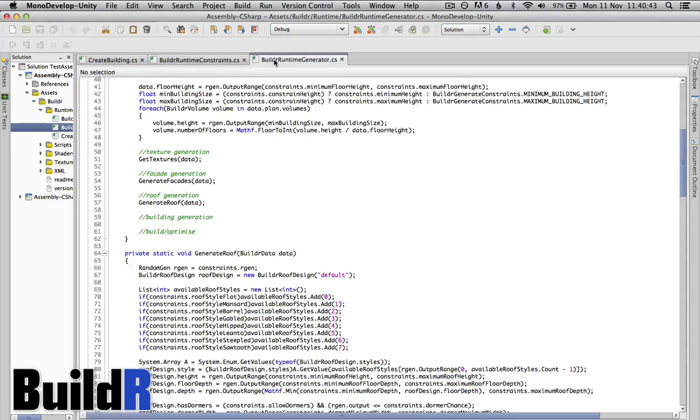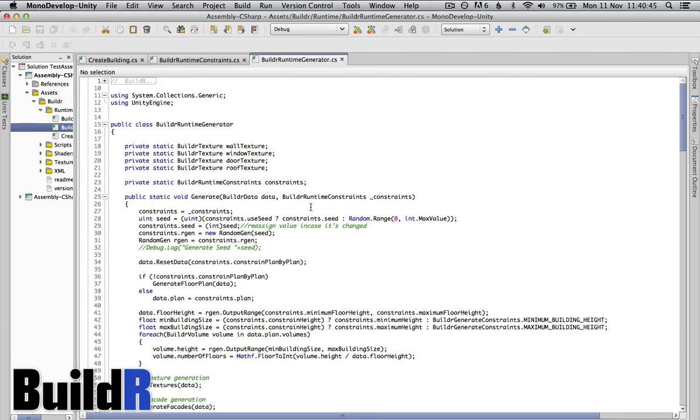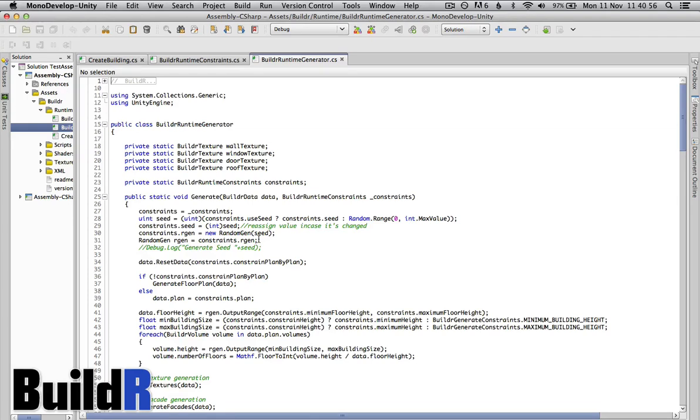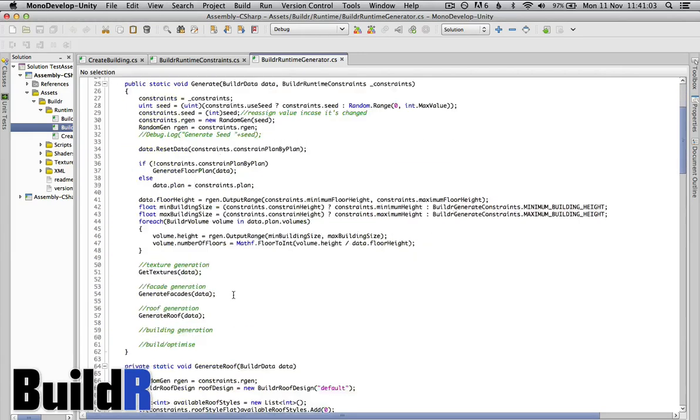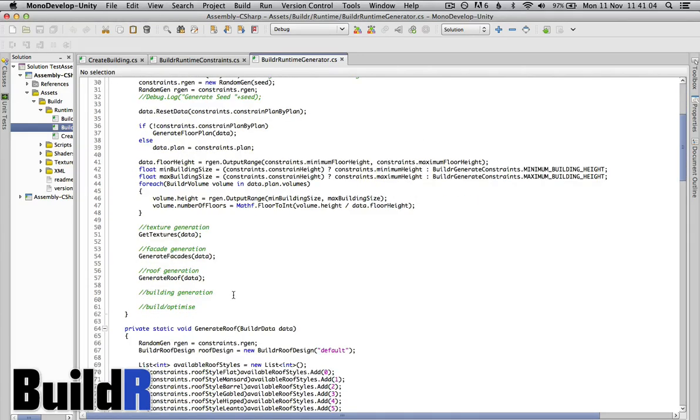But then of course what we're really doing here is using the Builder runtime generator to actually create the actual data itself. So we have a few basic things here. If we want to constrain the seed that's used, we can generate the same building time and time again. That's possible.